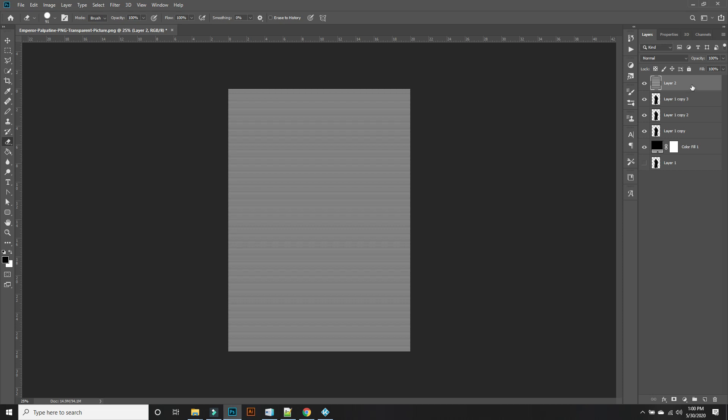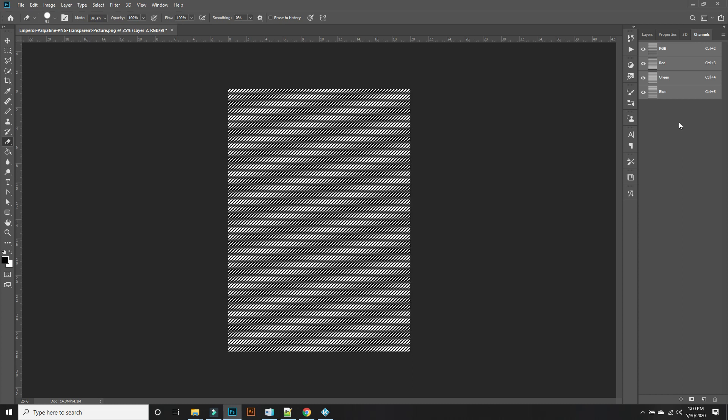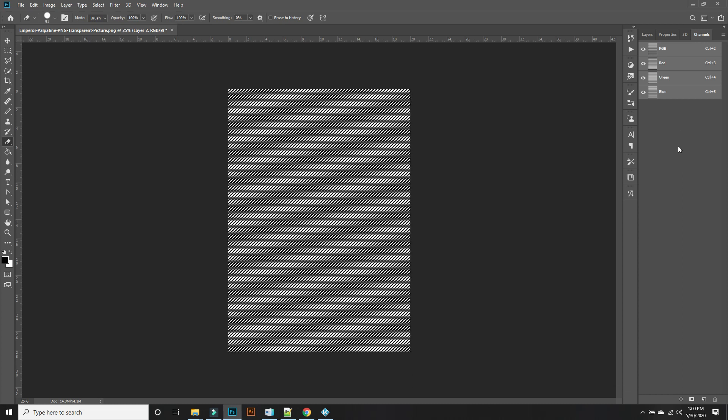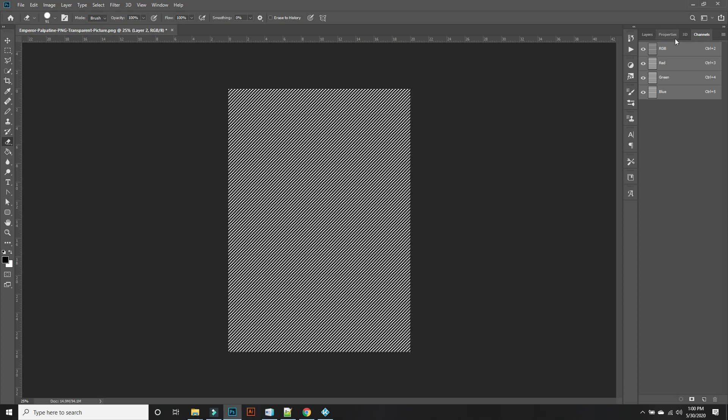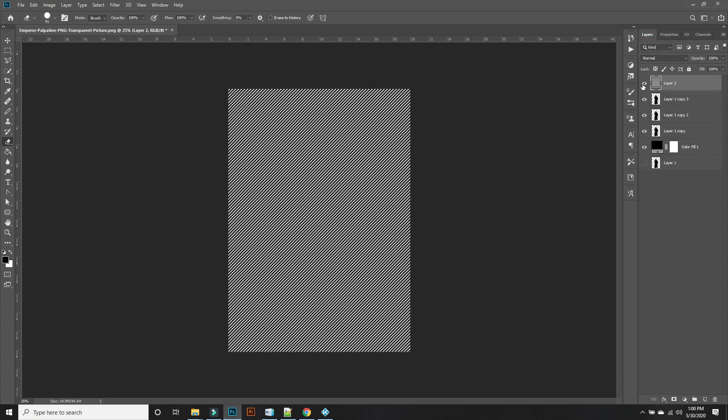Now go to your channels right there and pressing control and hitting the RGB. We'll open up that panel and there we go.